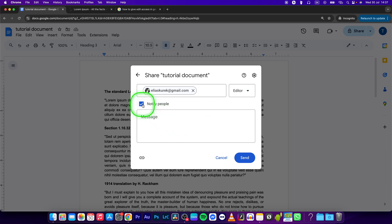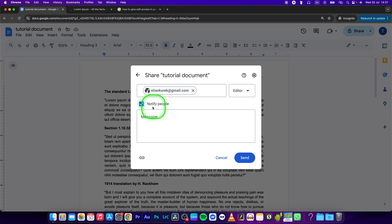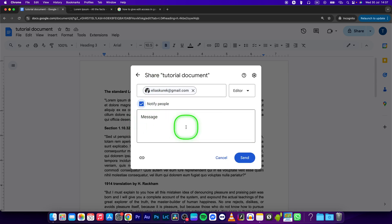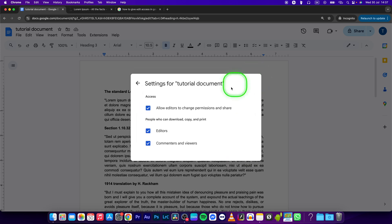And you can choose when this checkbox is ticked, you can notify him that he has access to this document and you can even write a message to him in here. You can also go right here to settings and make sure all of these are ticked.